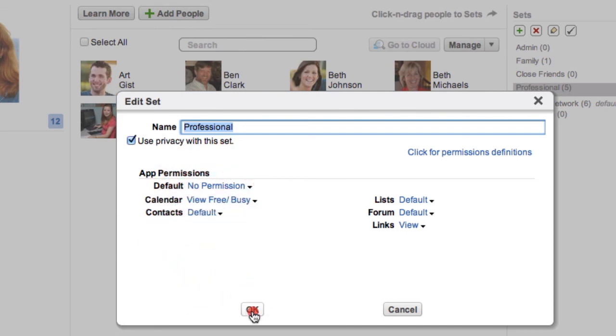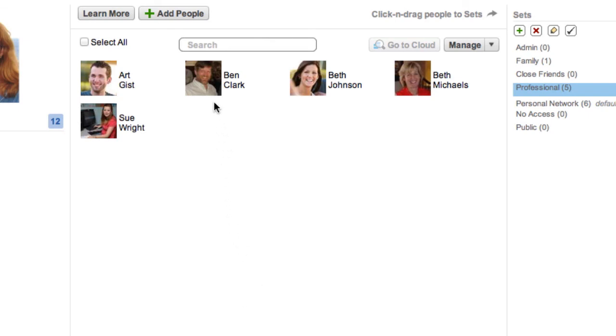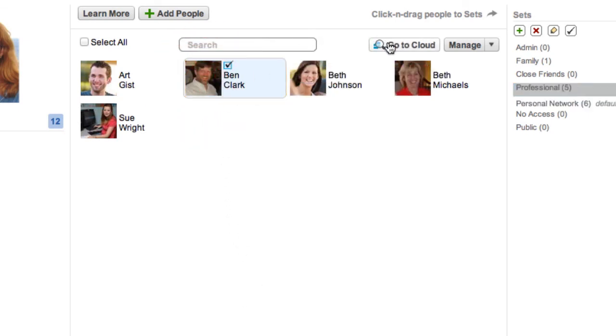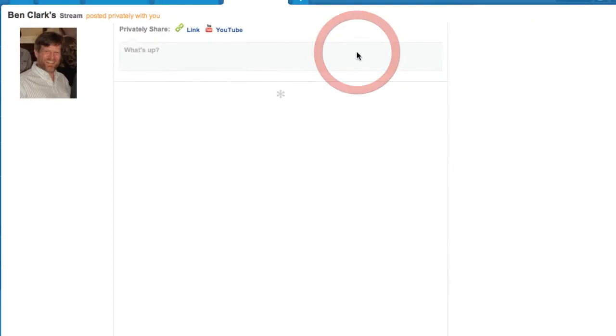To visit the personal cloud of someone in your network, click their image and the Go to Cloud button. On their Stream app, you will see all messages between the two of you.